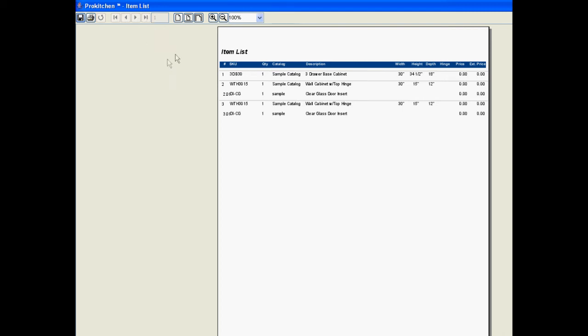We can view it in actual size or fit to page or fit width. Actual size seems to work pretty well for this, and we can also zoom in and zoom out if you need to get it a little bit larger to see.